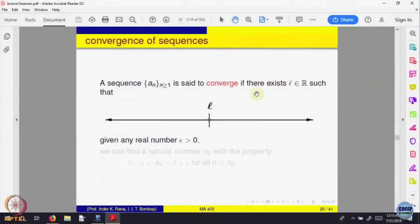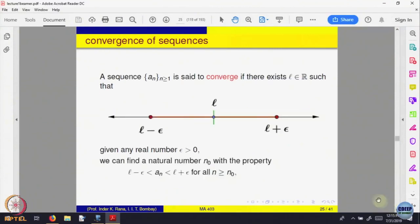The position of the pendulum, call it An. So given a window of some length, all the An's are inside that window — that is convergence of a sequence. Let us write that mathematically. A sequence An is said to converge if there is a real number L such that given any window, given any epsilon, look at that window.